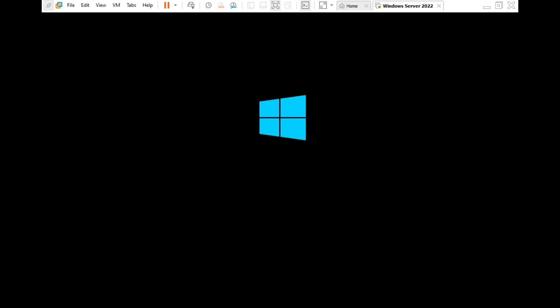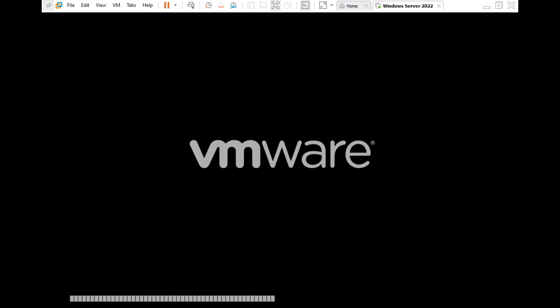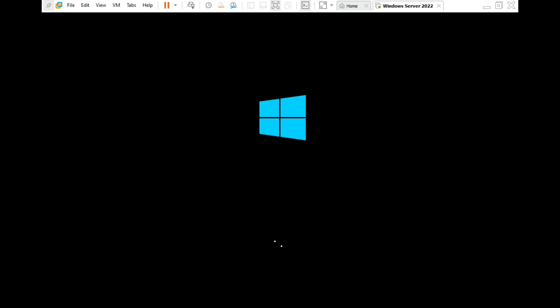After 10 seconds it will restart automatically, but you can also click 'Restart Now'. The virtual machine is loading. You can see it blinking as it installs services — starting services, getting the device ready. It restarts again. After this restart we need to set our password, so let's see what it asks for.